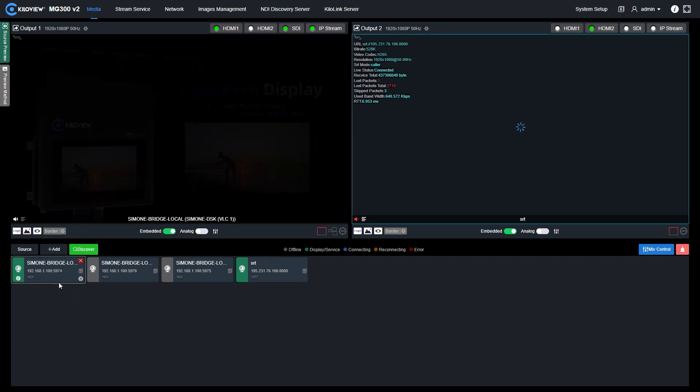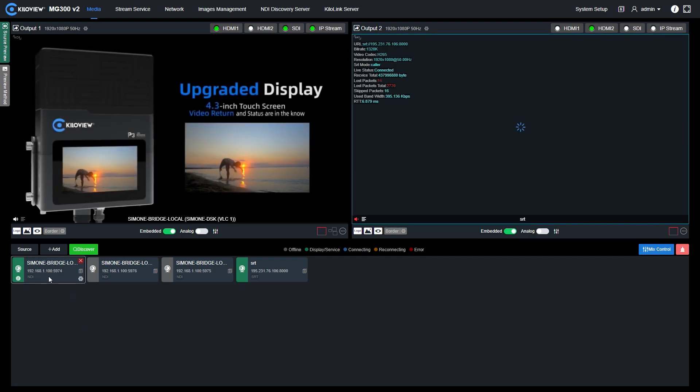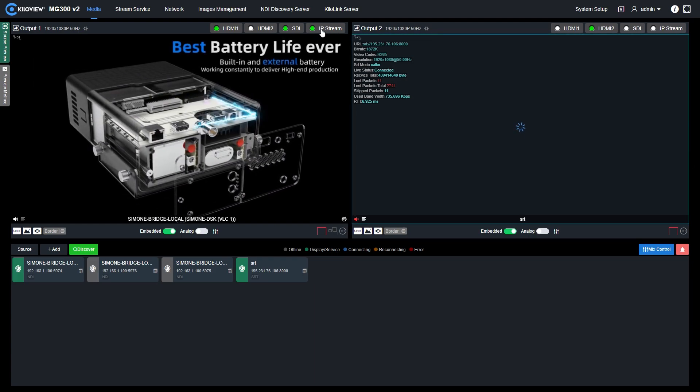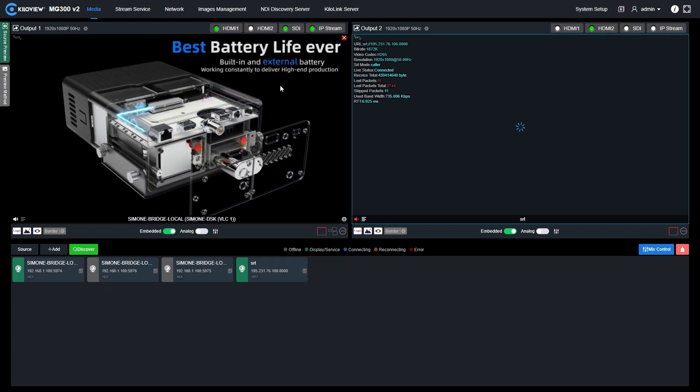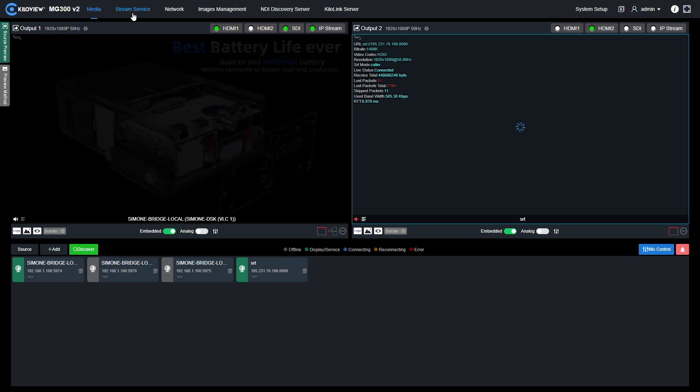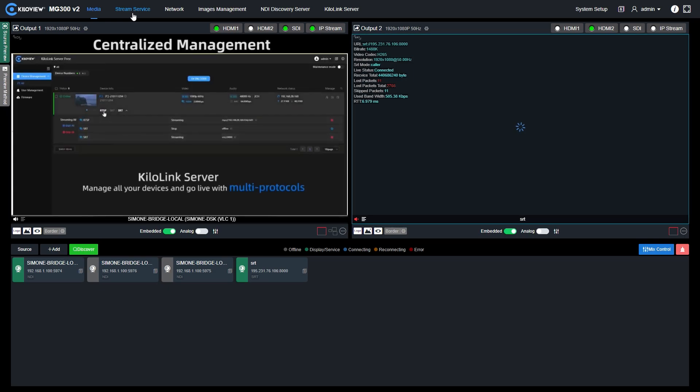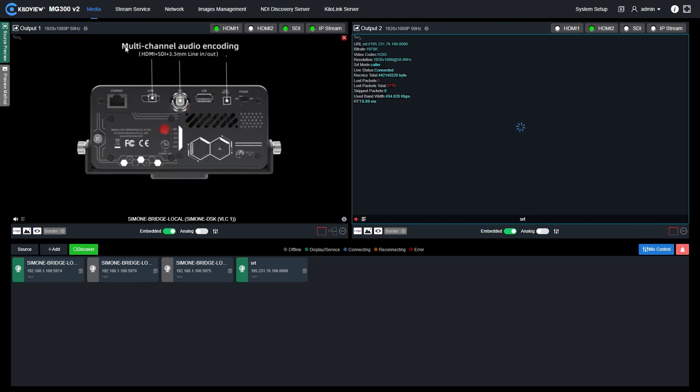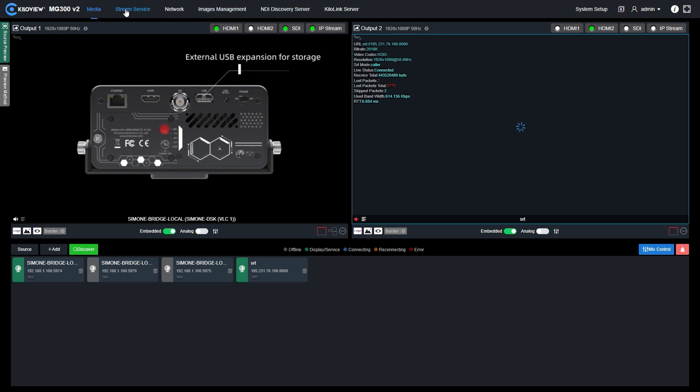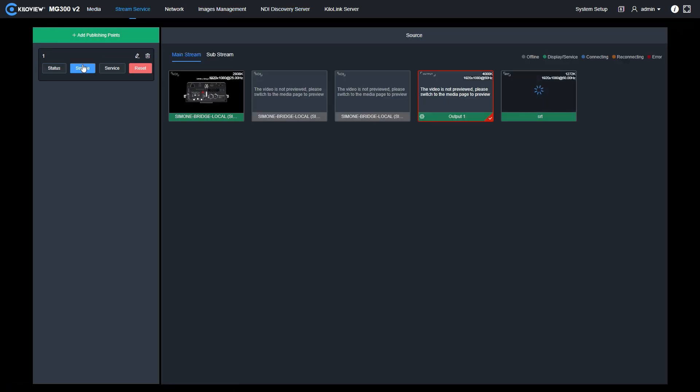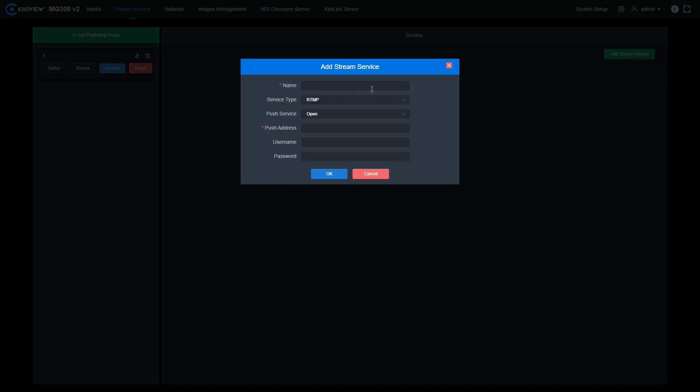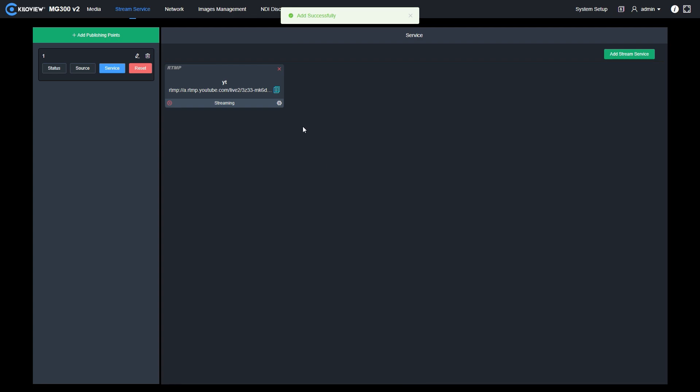For example, I can send this NDI HX signal into one of my outputs, select the IP stream and transcode this into RTMP to send this through YouTube or Facebook. So once I selected the NDI HX, put it into the output, enable the IP stream, I can go to the stream service, select my output one in this example for my ingested source, go into the service, select add stream service, give a name like YouTube and copy and paste URL and stream key. Remember to put the forward slash in between the URL and the stream key. Once you've done it, you can press OK.